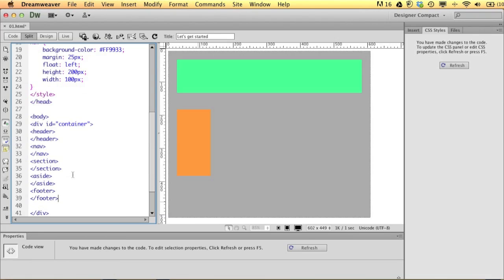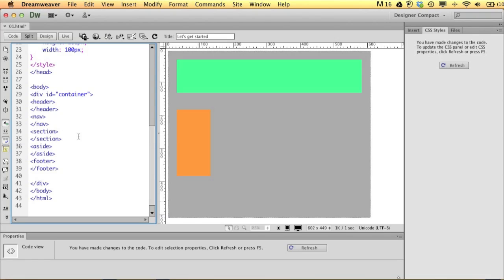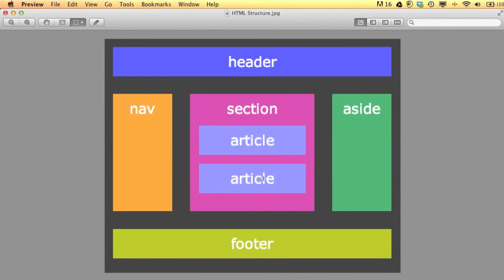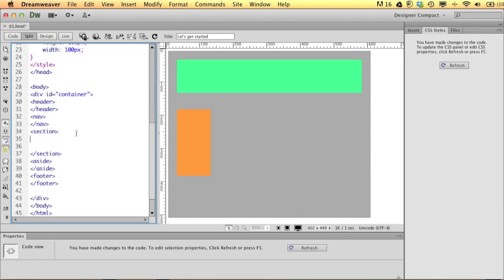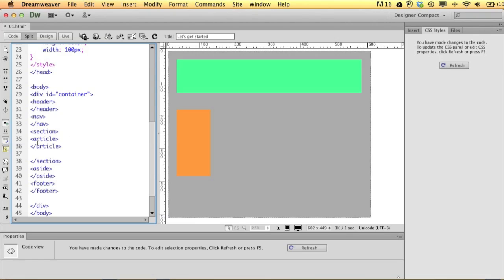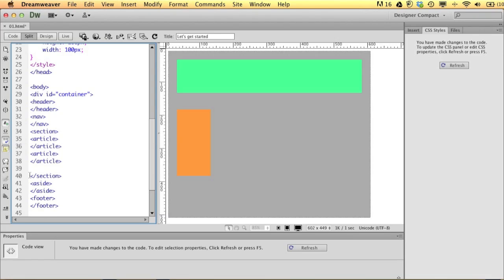Now we've added section, aside, and footer. Inside the section we want two article tags. If I click here on the opening section tag and give myself a couple of spaces, I can type 'article', close it, and since I want two, I'll copy with Command+C and paste. So now my section has two articles — you can't see them yet because we need to make some styles for them.